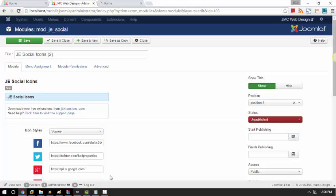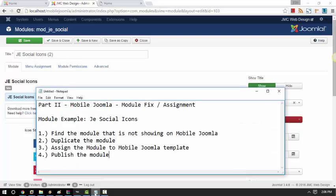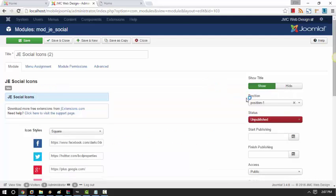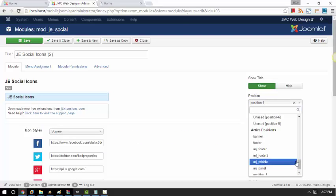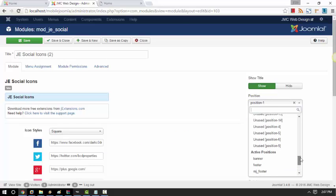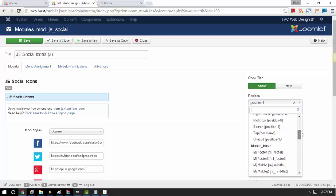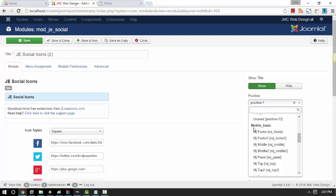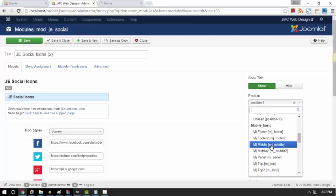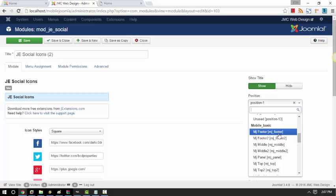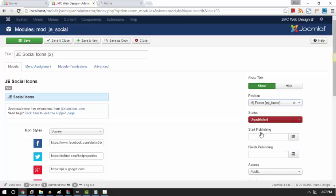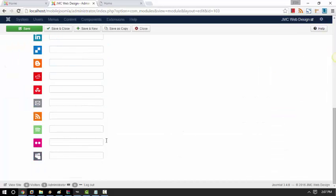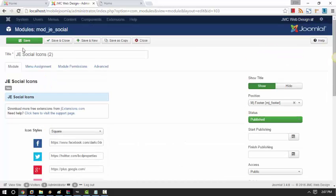So what we need to do is, we are going to assign that module to our Mobile Joomla page. So this is the position. This is very important for us to assign it to our Mobile Joomla template. And this is our Mobile Joomla template that is called Mobile Basic. So what I'm going to do is, I will assign this to my footer on my mobile view. So let's go ahead and click MJ Footer and then publish the module and then hit save.